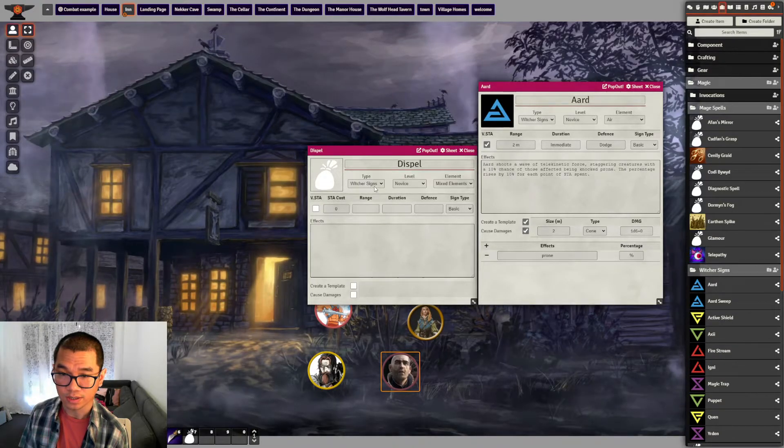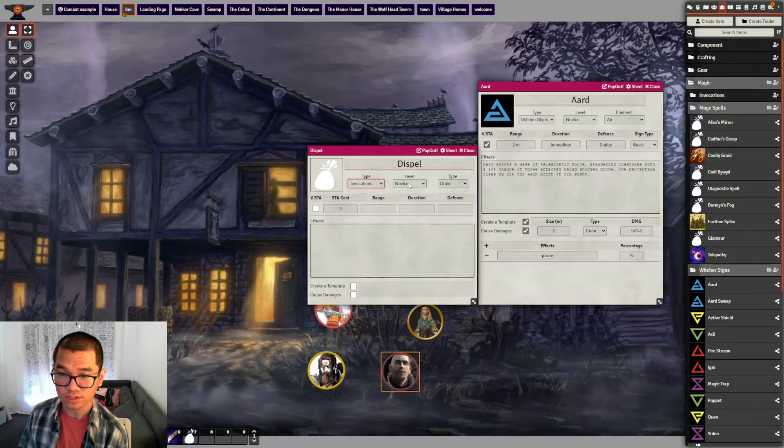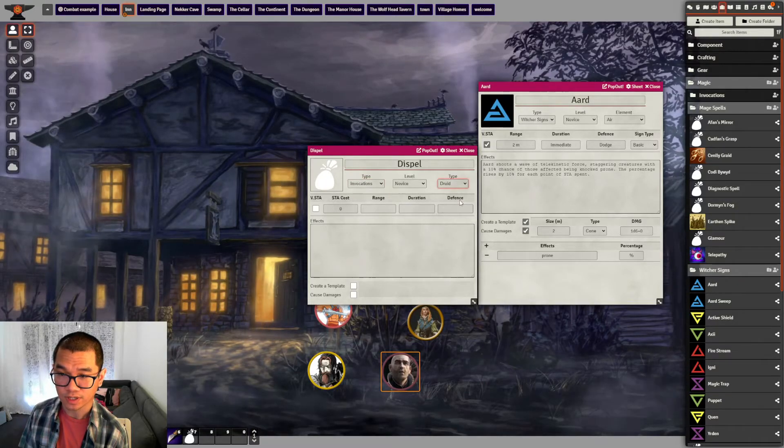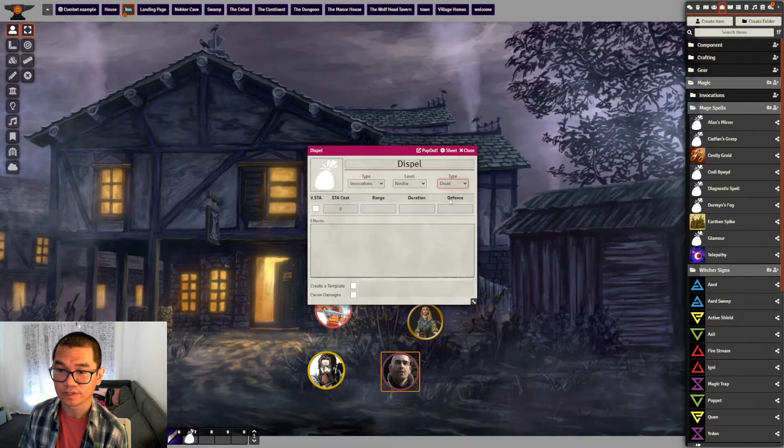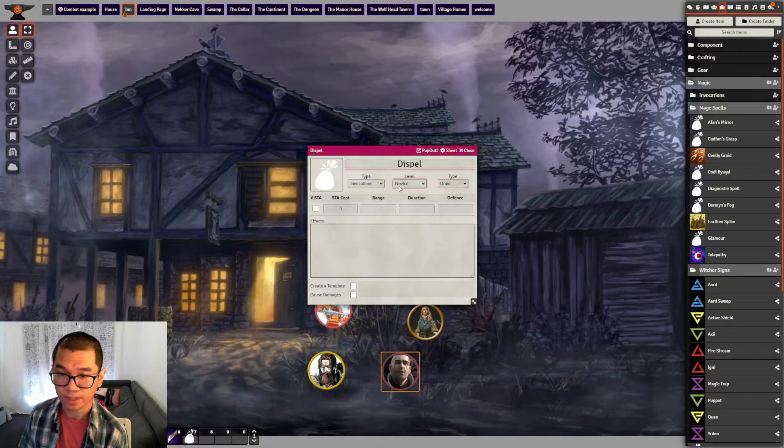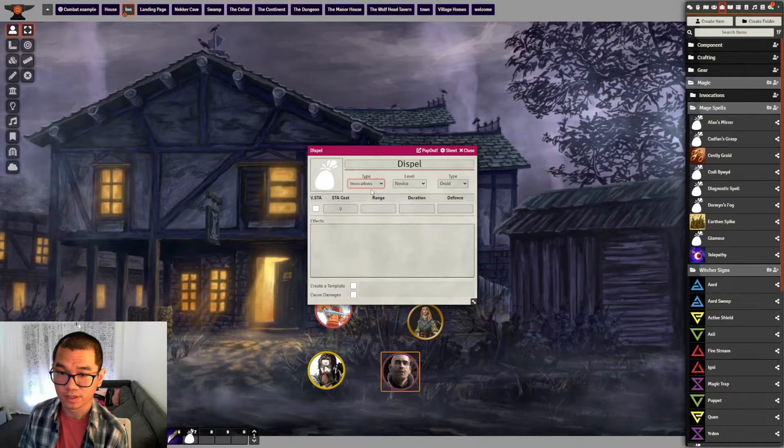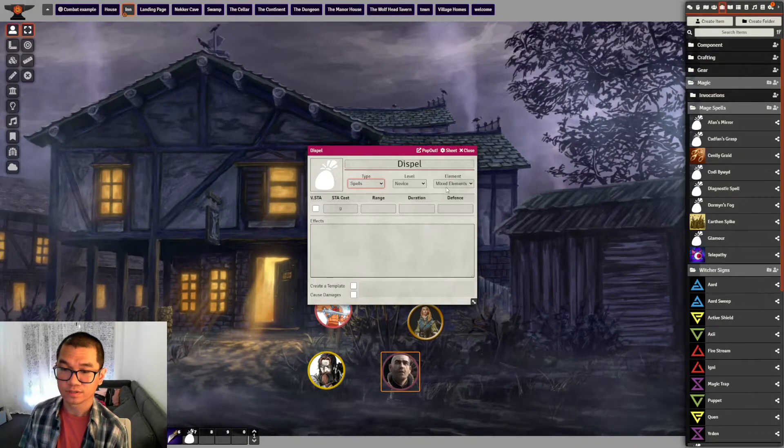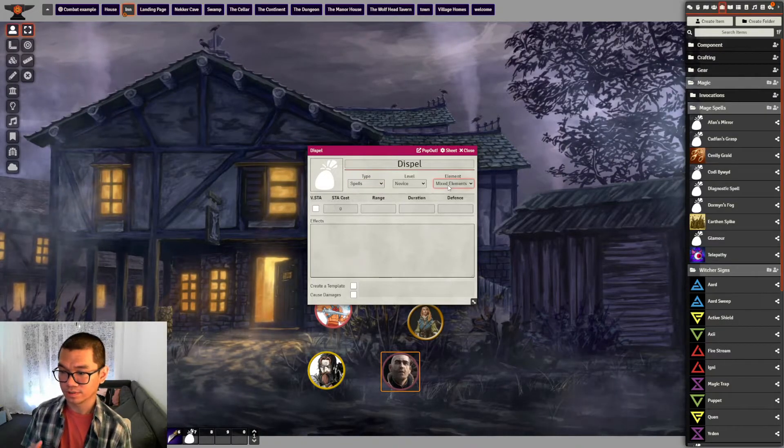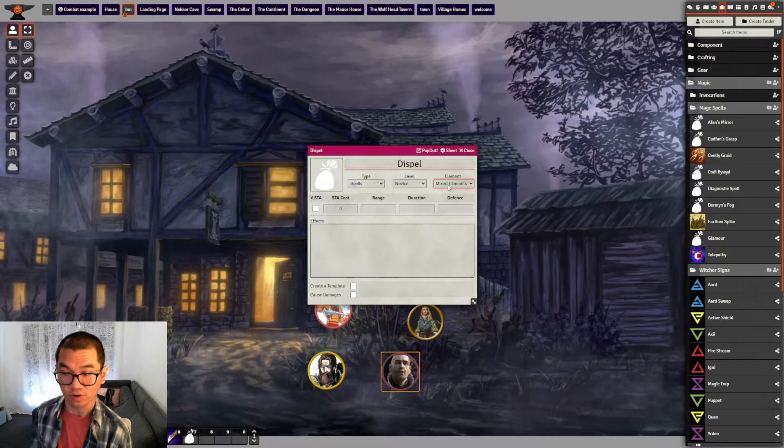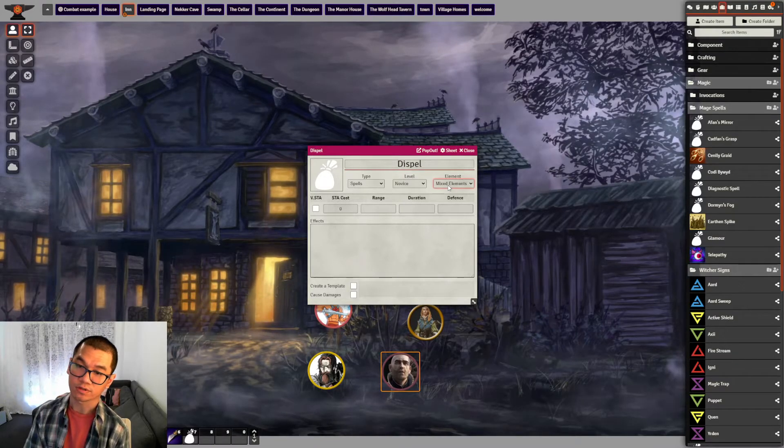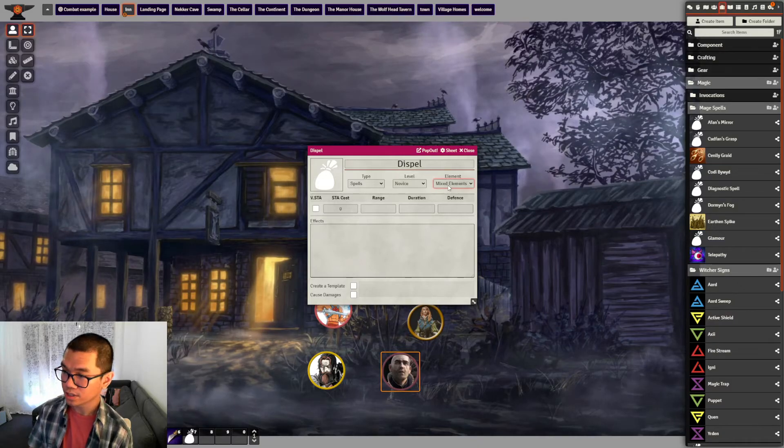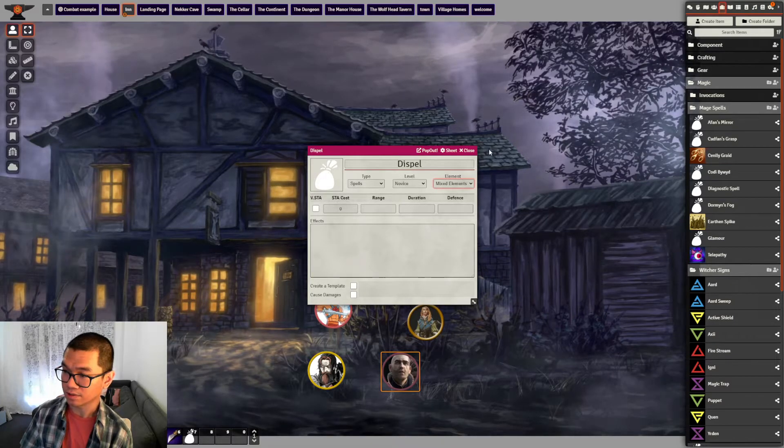Invocation, you can add druid, preacher, or archpriest, different on the level. And you can add spell. So spell, even though it's a common name, we don't call druid spell or priest spell. So spell only belongs to mage. Only mage can learn that.